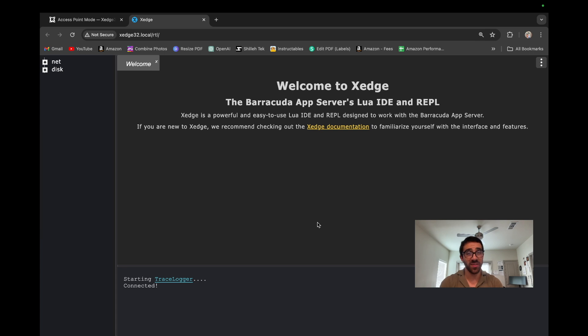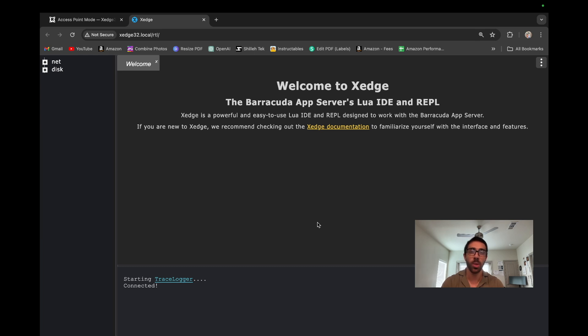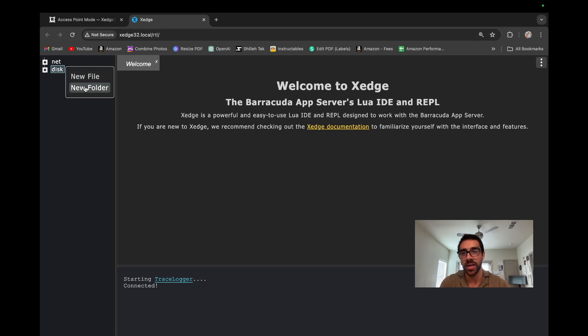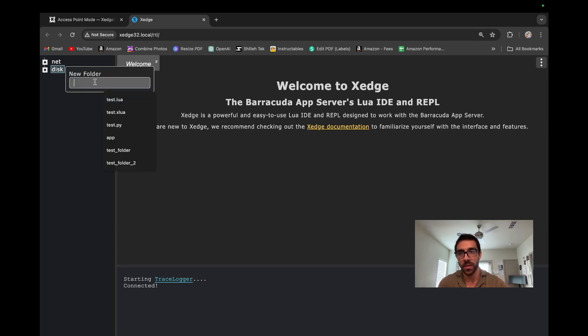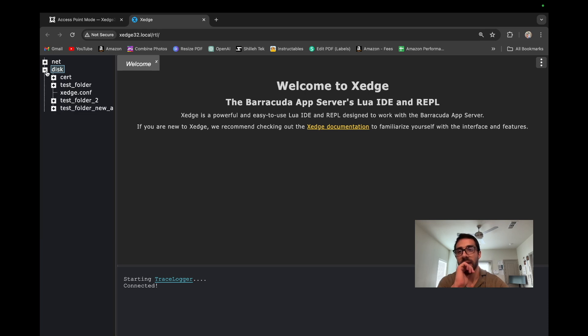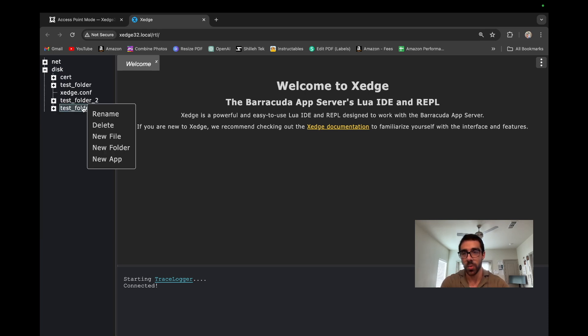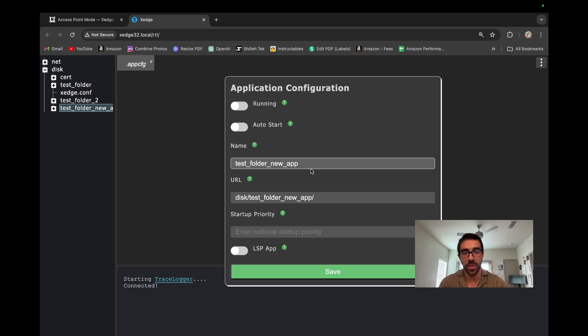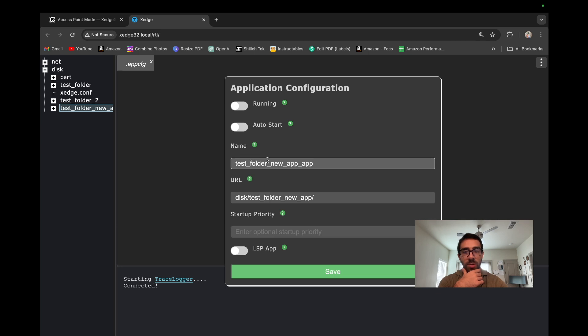So now that we successfully switched to station mode, now we can go ahead and develop our own applications where we can write Lua scripts that are executable within these applications, as opposed to having to do it in the shell, which really doesn't have much practical application. So we could just go to the left here in disk and we can go and create a new folder and we're just going to call it test folder, new app. And once you are in there, we can just go ahead and right click that. And we just want to create a new app within that folder. So we'll just call it test folder, new app.